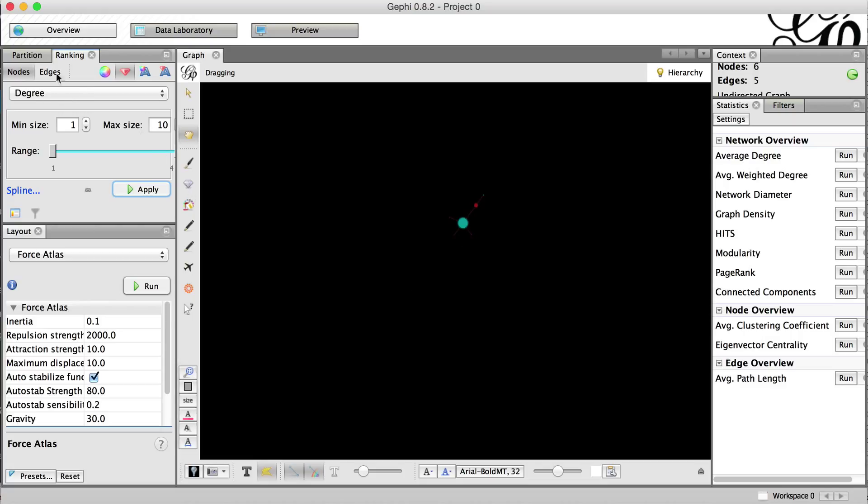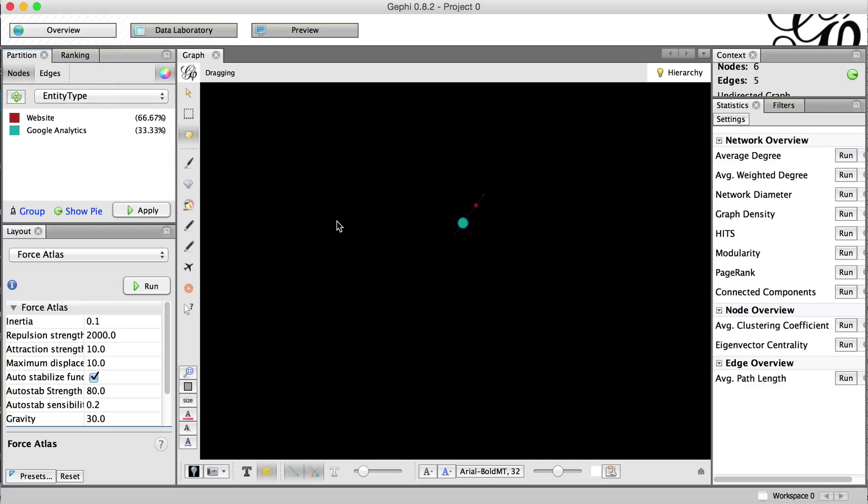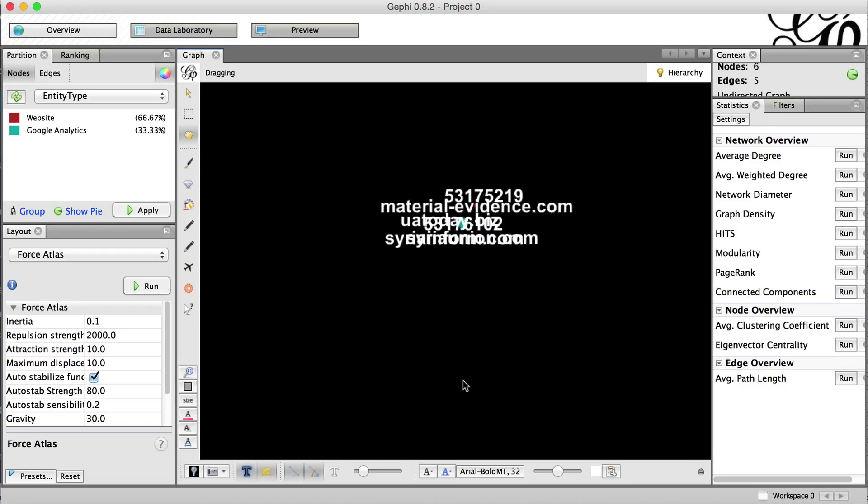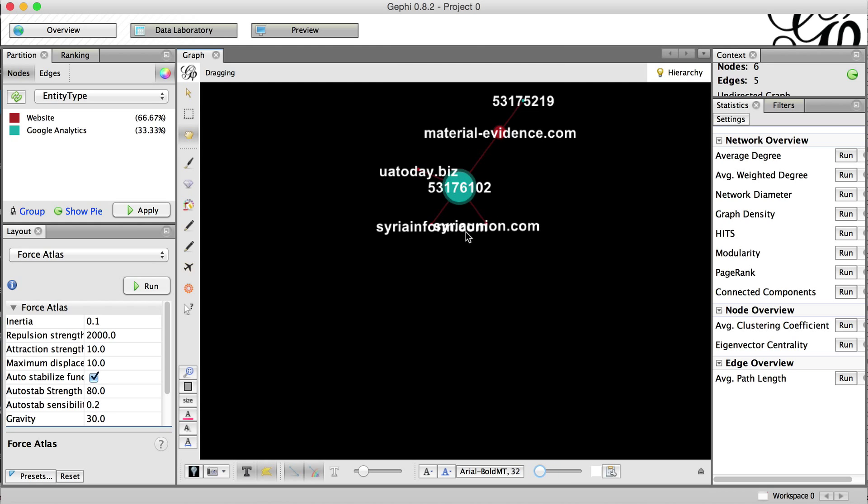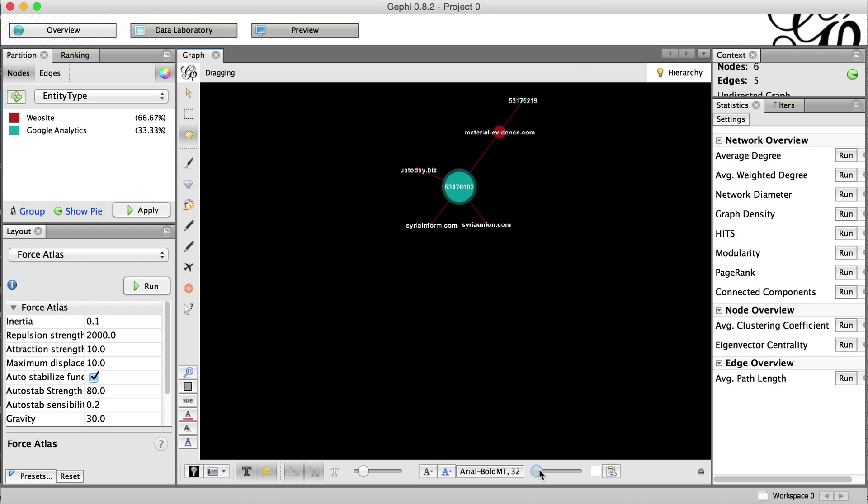But we don't actually know, aside from the fact that this is a Google Analytics tracking code based on the color, we don't know what these actually are. So let's turn on node labels and our node labels are way too big. So let's use this little slider here and trim it down to a normal size. We can probably even go a little bit lower.